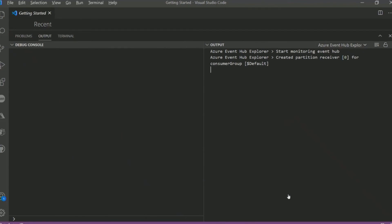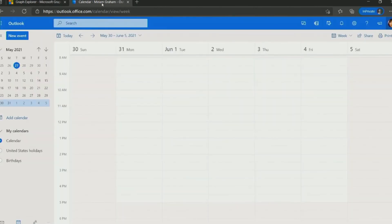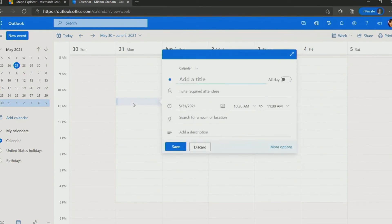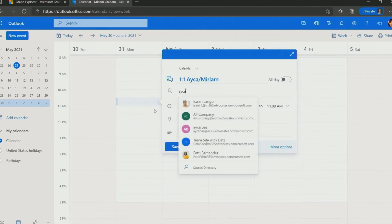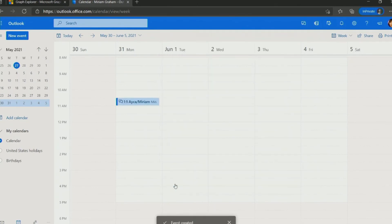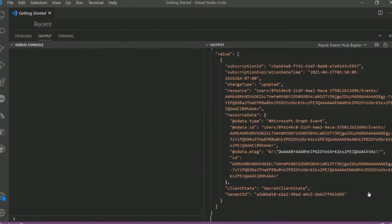Let's go ahead and create a calendar event to see changes in the graphic and the data as well. I logged in as Miriam in this Outlook calendar. I will create a 1-on-1 meeting between Aicha and Miriam. I'll invite Aicha. I will send this. Let's get back to Event Hub — there we go, we see the changes in the graphic. In a data format, we can see the changes by using Event Hub Explorer in Visual Studio Code.